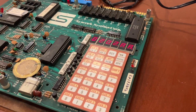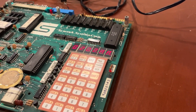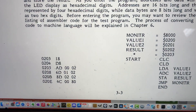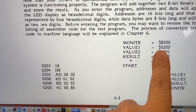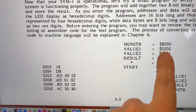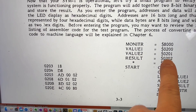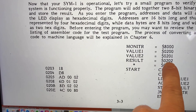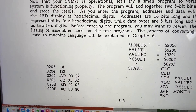We've keyed our first program into the SIM-1. It's a program from the manual that takes the value in hex addresses 200 and 201, and when you run it, places the result in 202.